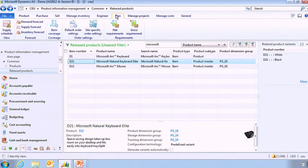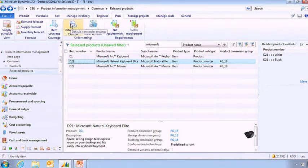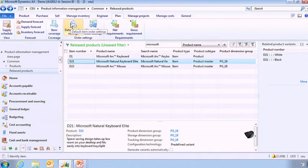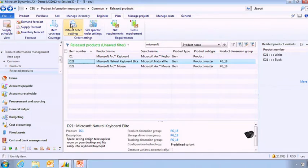But let's focus on the planning side of the story. So here I can from one place easily manage what is my default order setting. So how am I procuring this item? Am I buying it? Am I producing it or getting it from another site which is a transfer?